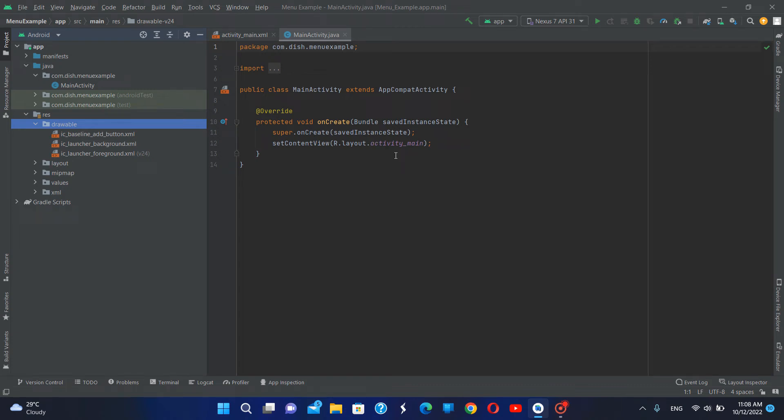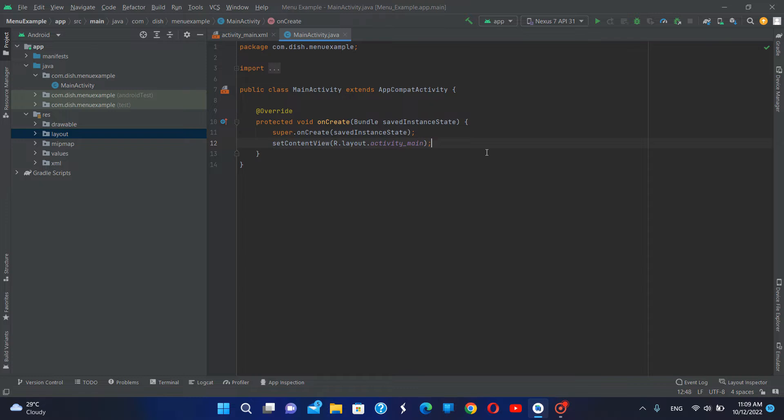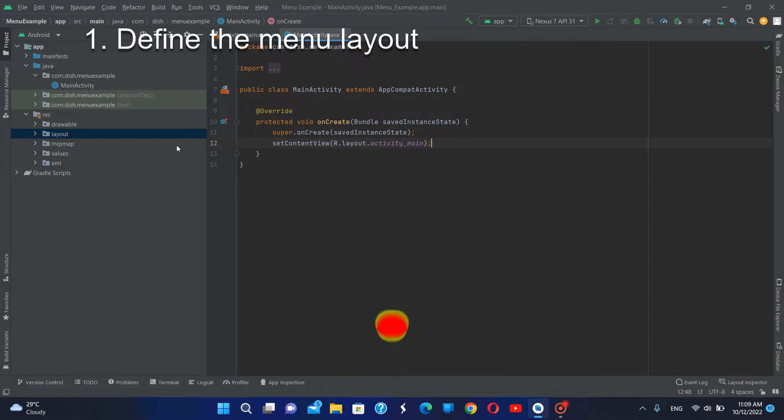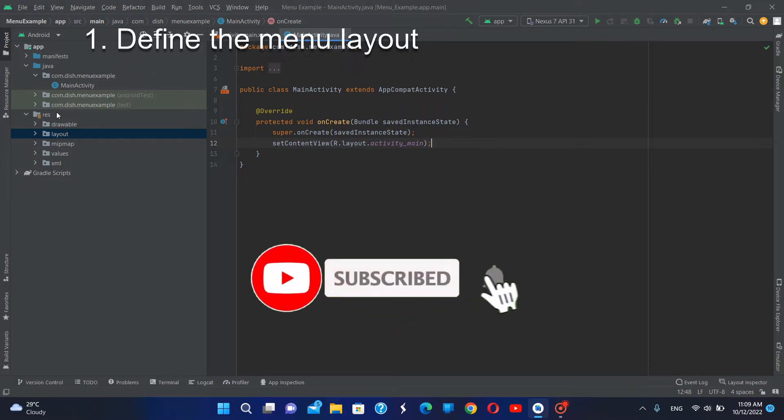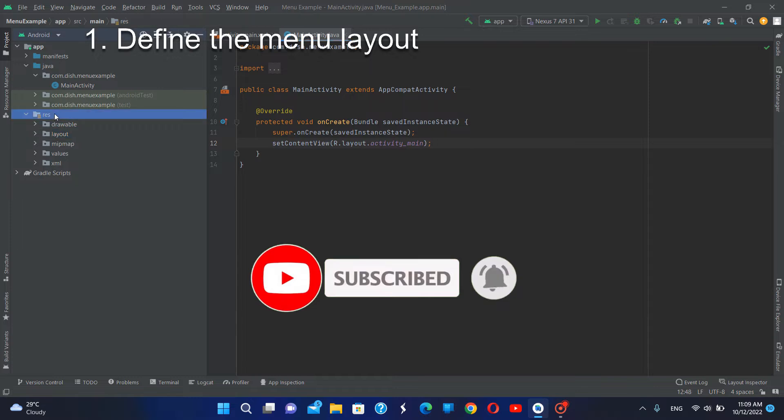Let's create a simple options menu to Android app. The first step of creating a menu is to define the XML layout of the menu. I'm going to create a new menu layout. I'm going to go to res.